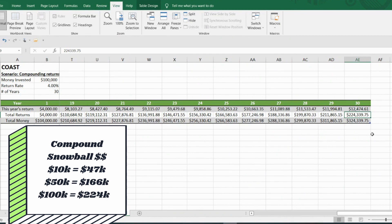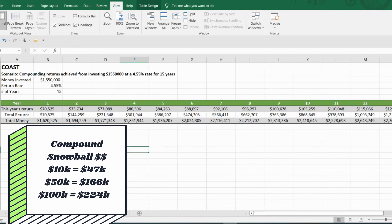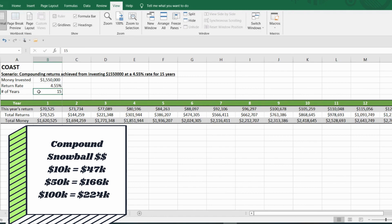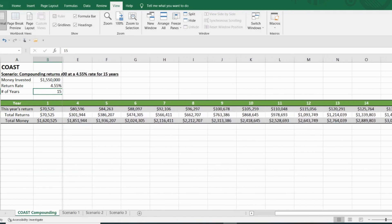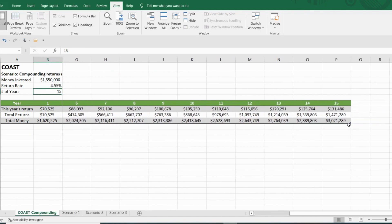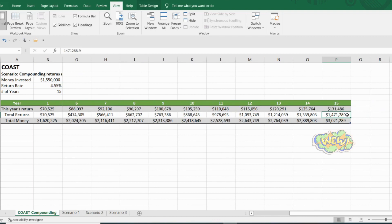Now in my case, starting with $1.5 million at a rate of 4.55% and only 15 years, my compound snowball will be $1,471,289.